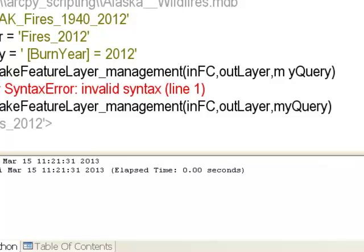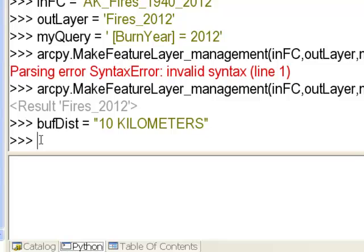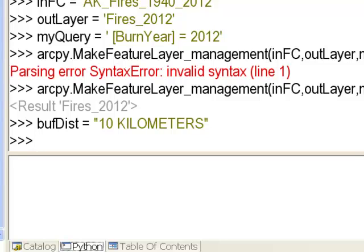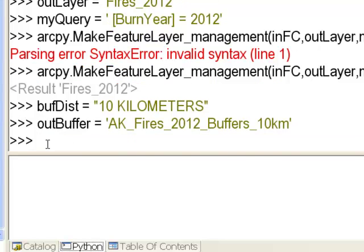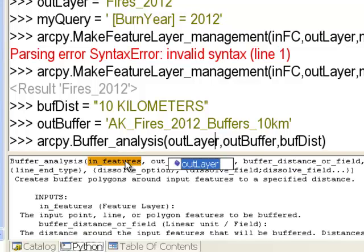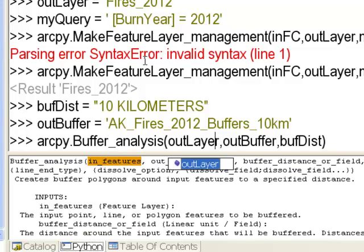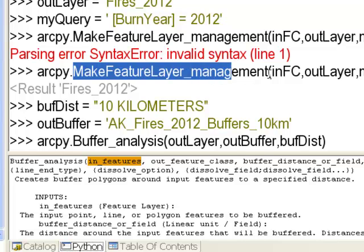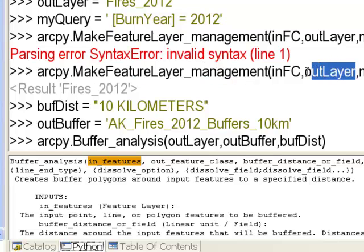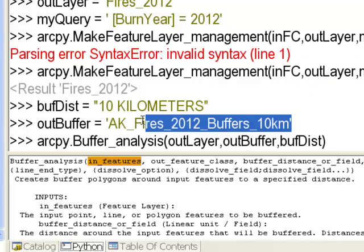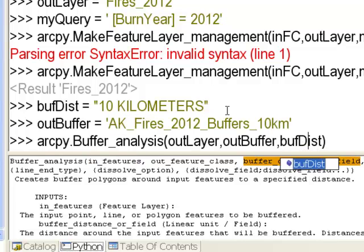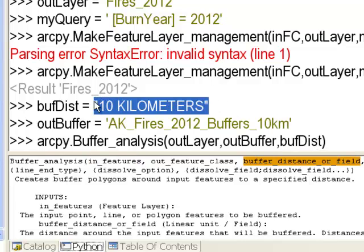We'll create a string variable for our buffer distance and a string variable for our output. Then we'll buffer the 2012 polygons — the output layer from the feature layer step is our input, our output feature class will be outBuffer, and the buffer distance will be 10 kilometers.